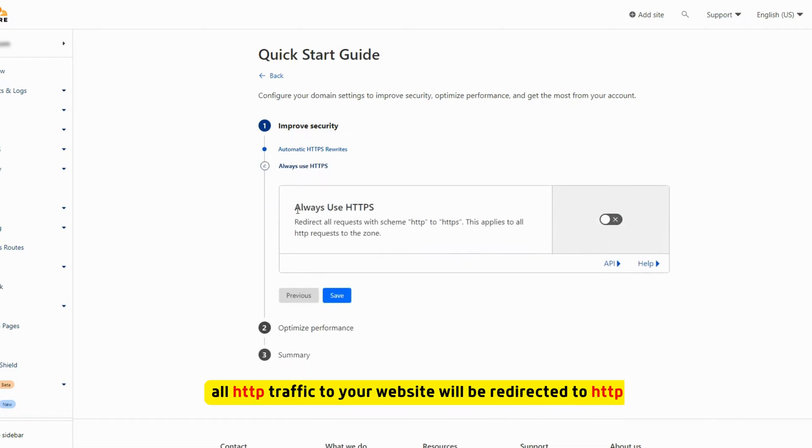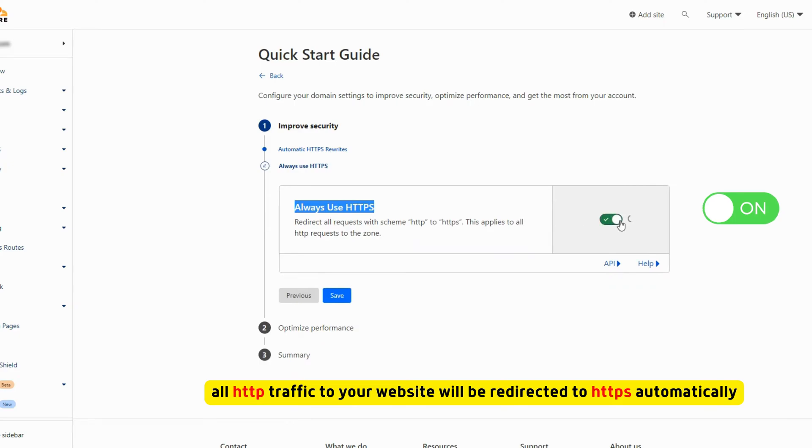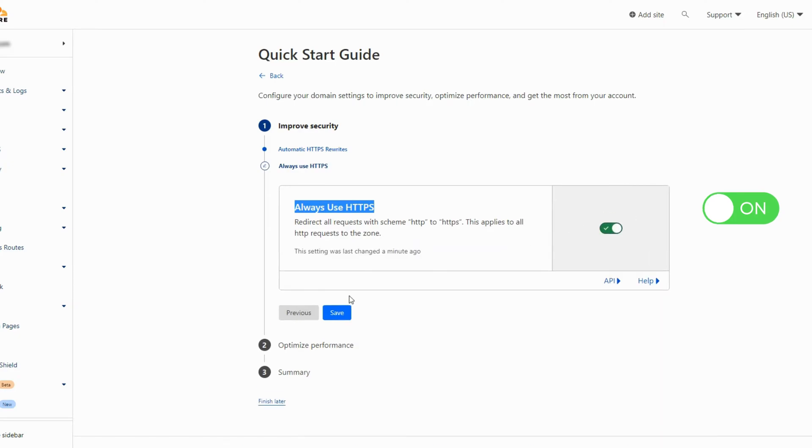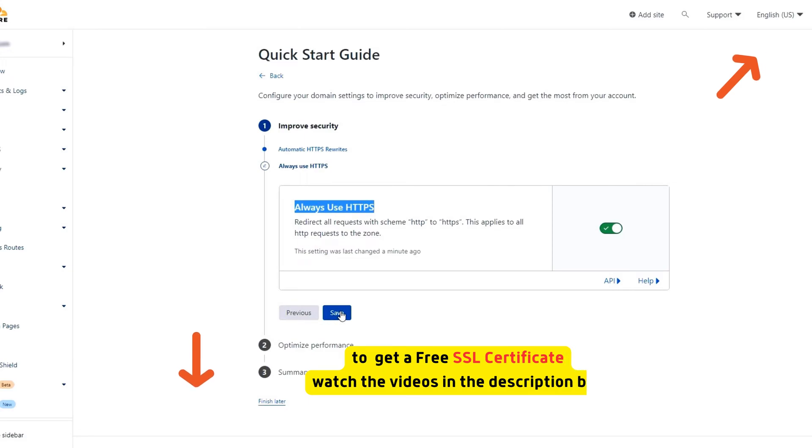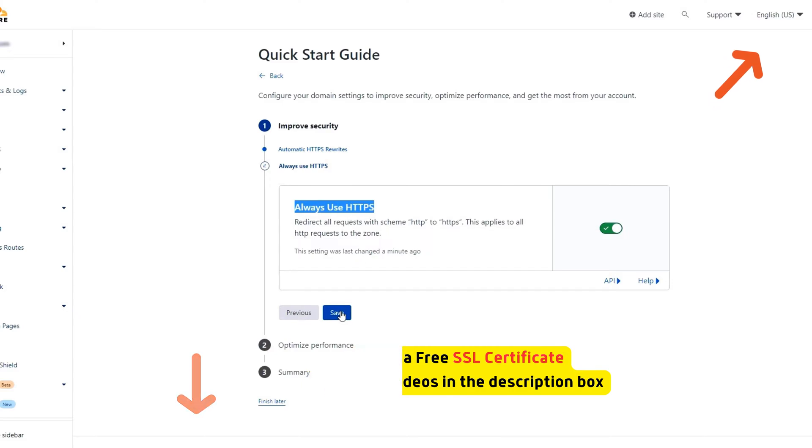Also turn on always use https option. For this option to work right you must have an SSL certificate. But if you don't have one don't worry because Cloudflare can provide your website with a free SSL certificate.